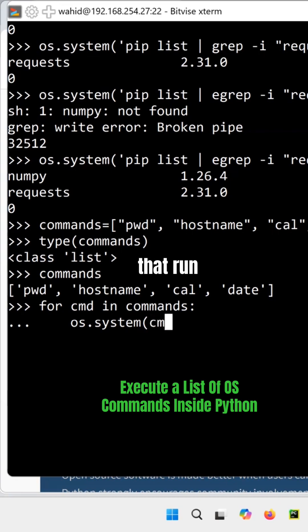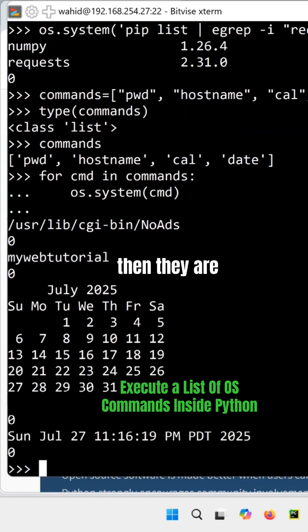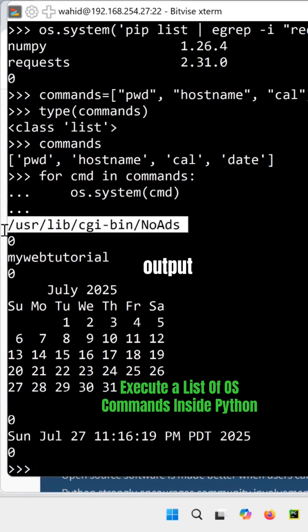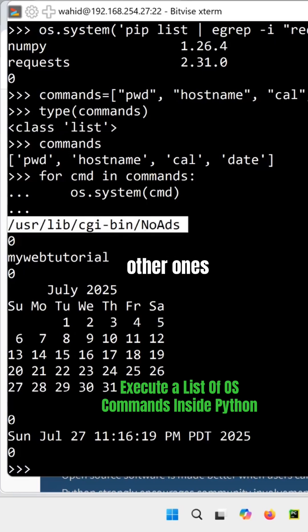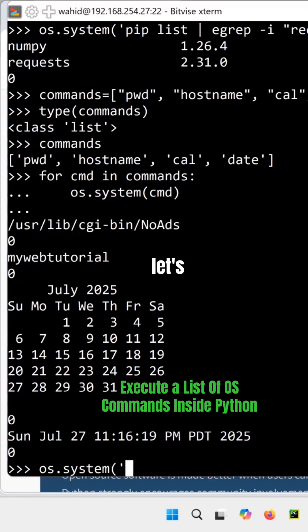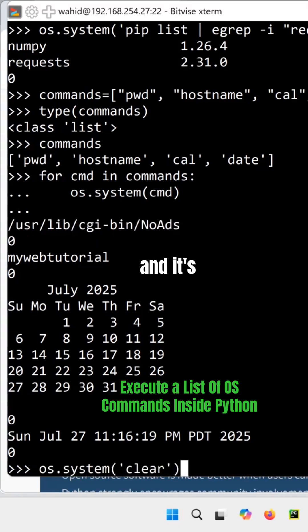Run the command here and they're going to run, but notice that return is zero, zero here, but the output is correct for pwd and other ones. So now I did that, let's do a clear command.